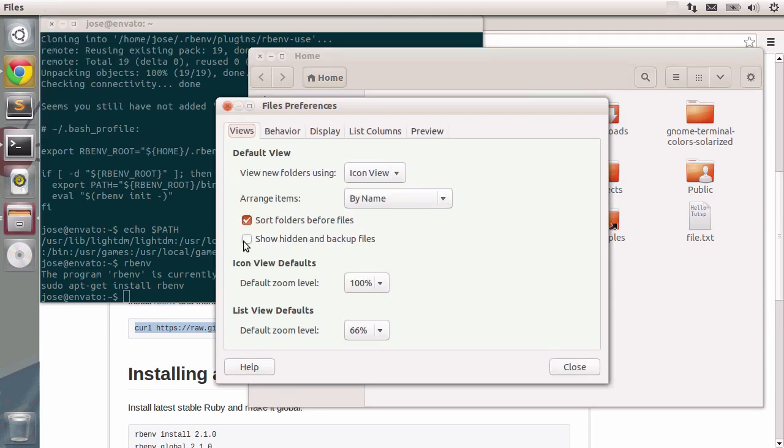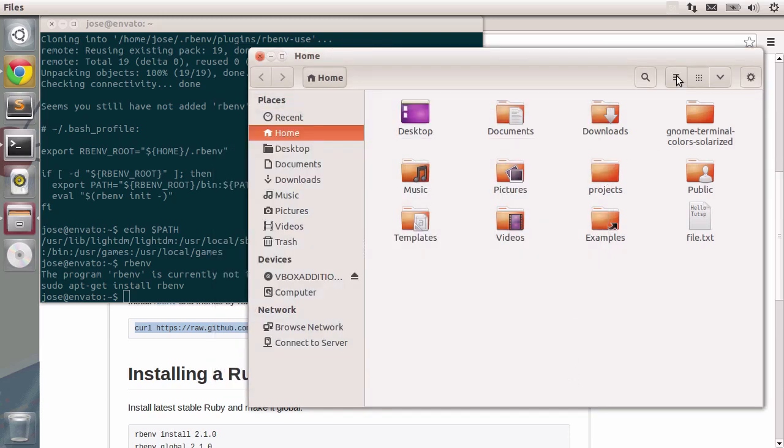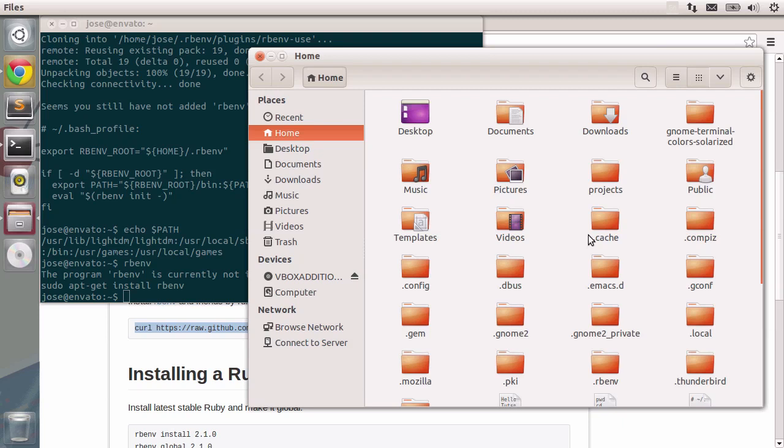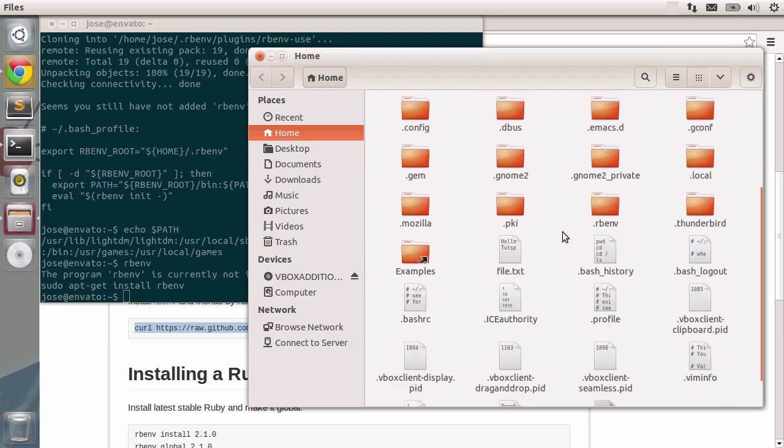So what I'm going to do is click on files and then preferences. I'm going to check this box, close it, change views really quick and there you go. There's the whole bunch of different files.